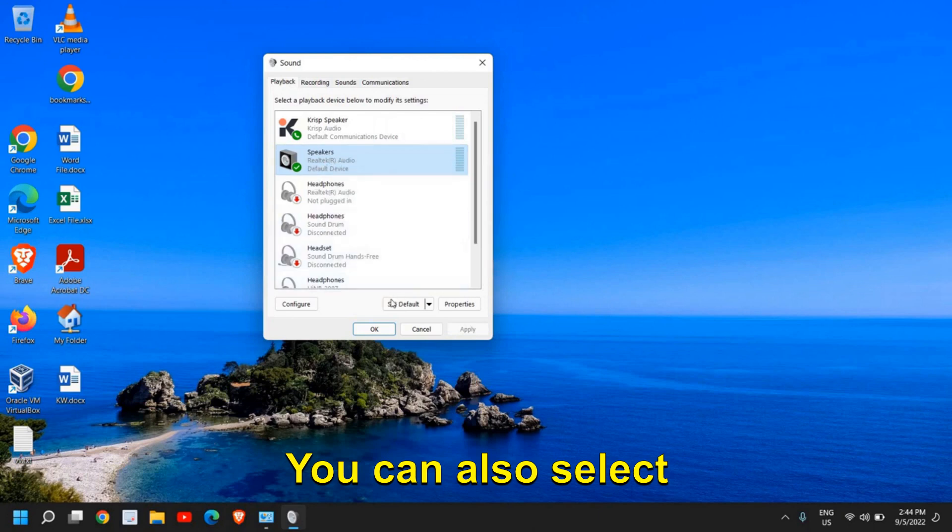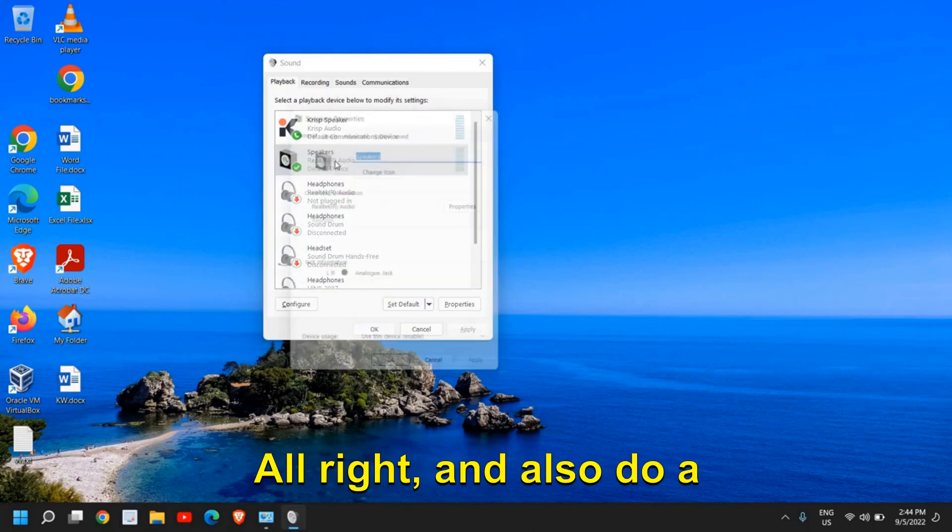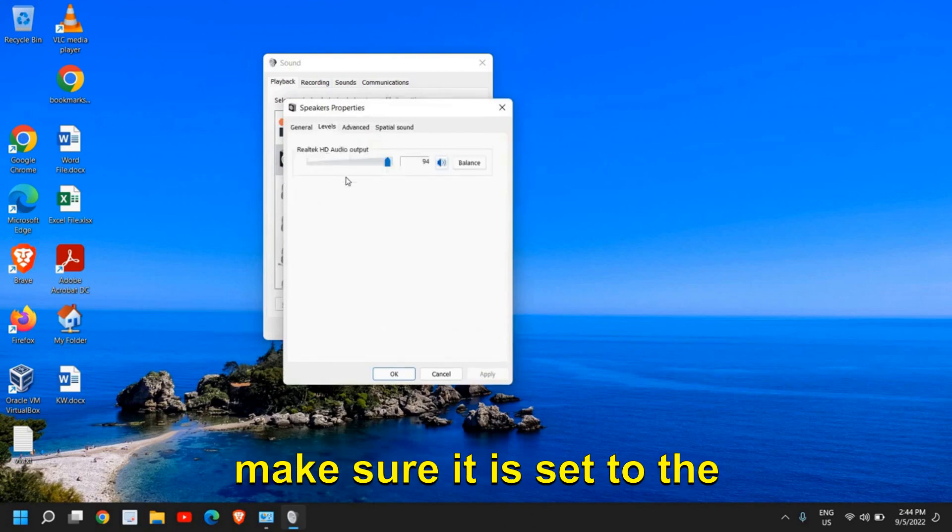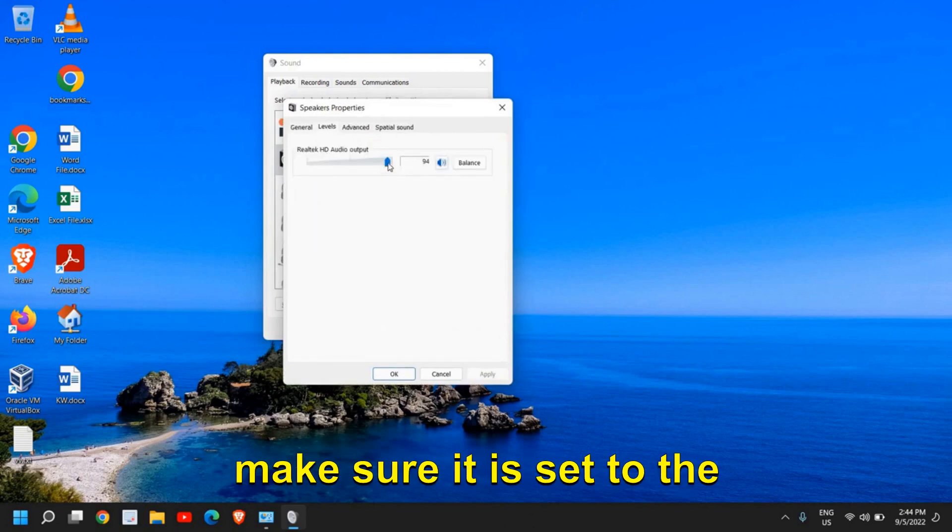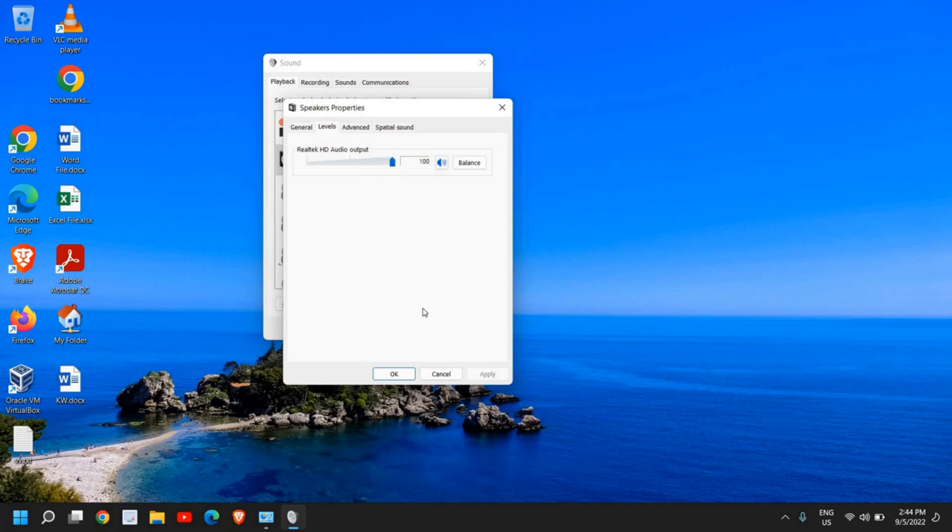You can also select default by clicking here. Do a double-click, then go to Levels and make sure it's set to the max. The pointer should be at the right-hand side.